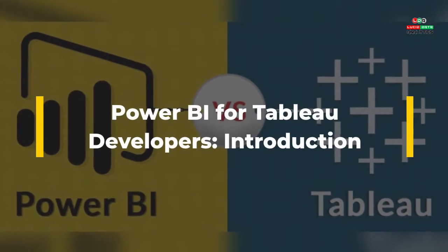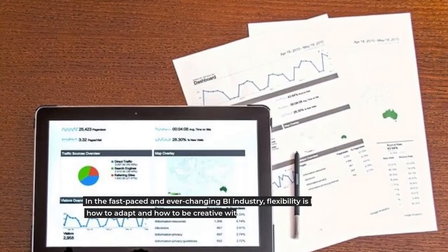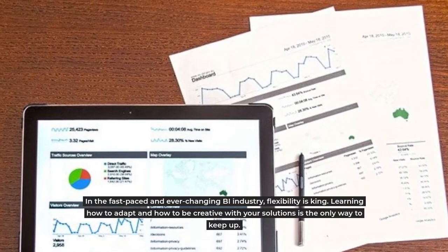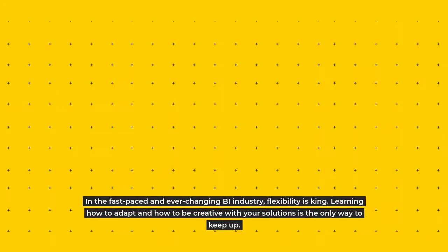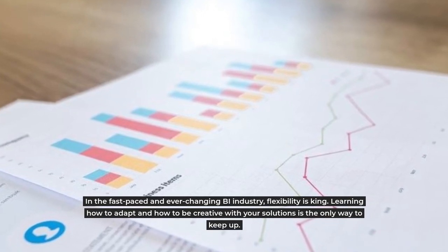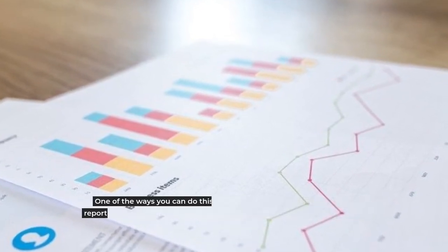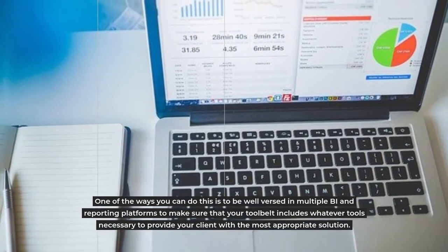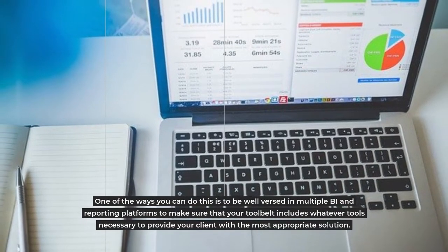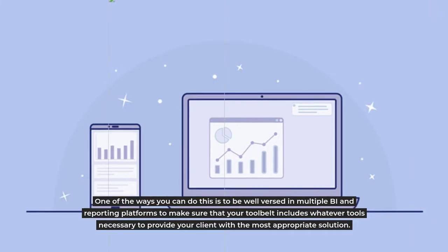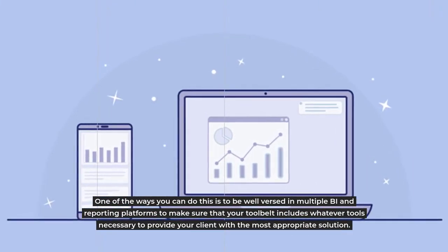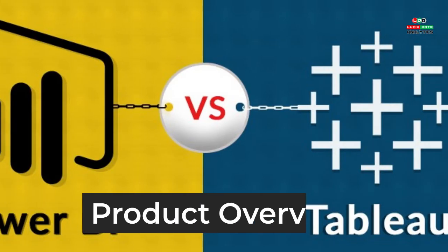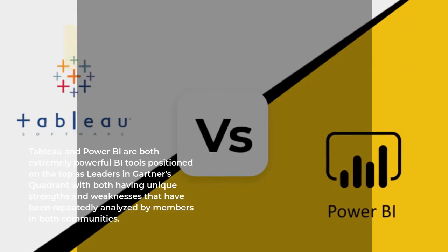Power BI for Tableau developers introduction. In the fast-paced and ever-changing BI industry, flexibility is king. Learning how to adapt and how to be creative with your solutions is the only way to keep up. One of the ways you can do this is to be well versed in multiple BI and reporting platforms to make sure that your tool belt includes whatever tools necessary to provide your client with the most appropriate solution.